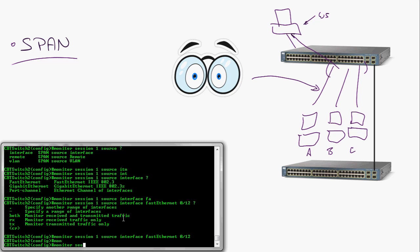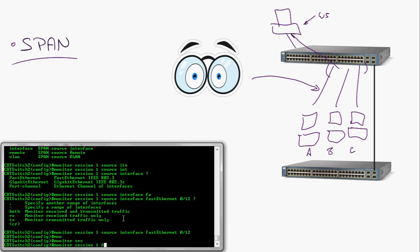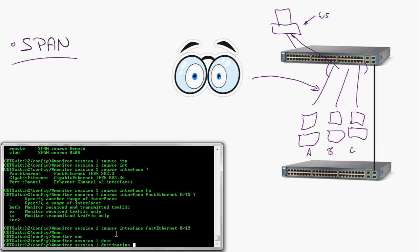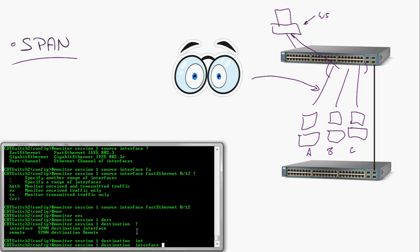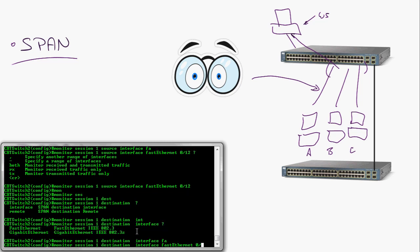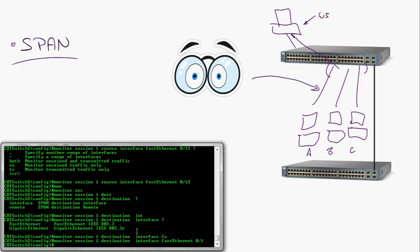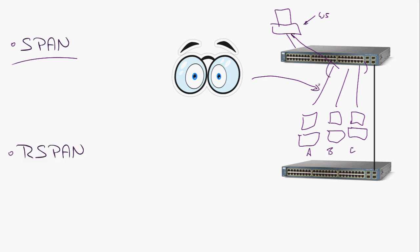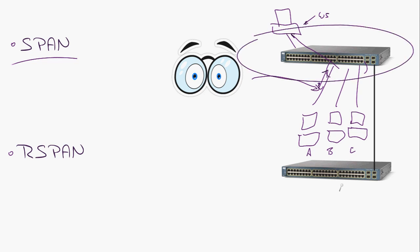I'm then going to do 'monitor session 1 destination.' We're grouping these things into their own monitor session. I'll say I'm going to send this out interface FastEthernet 0/1 and I'm done. Now anything that's sent or received on port 12 will automatically be piped out to my computer. SPAN is great when you're monitoring stuff on the same switch.